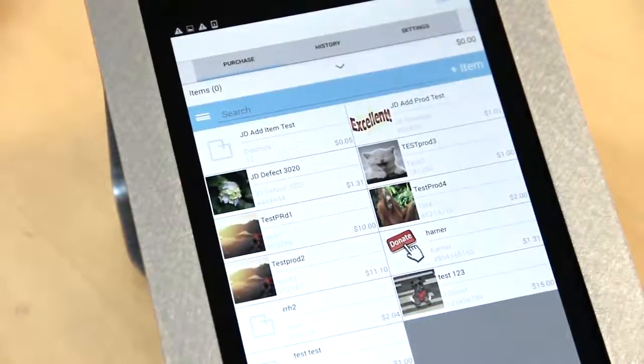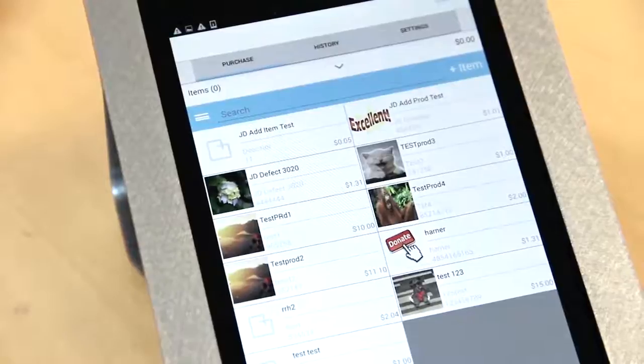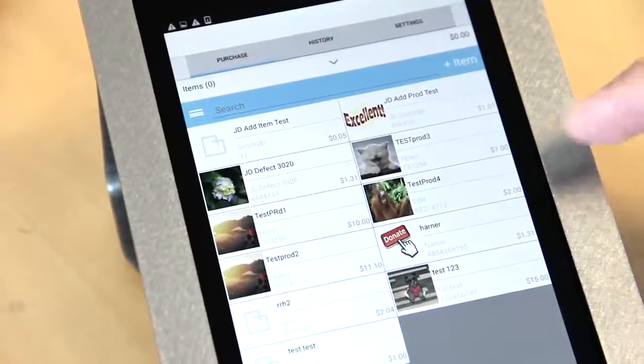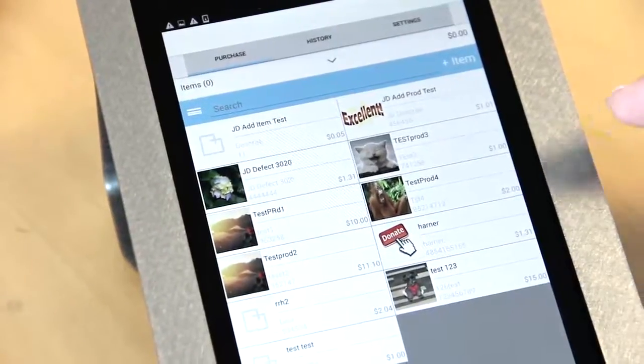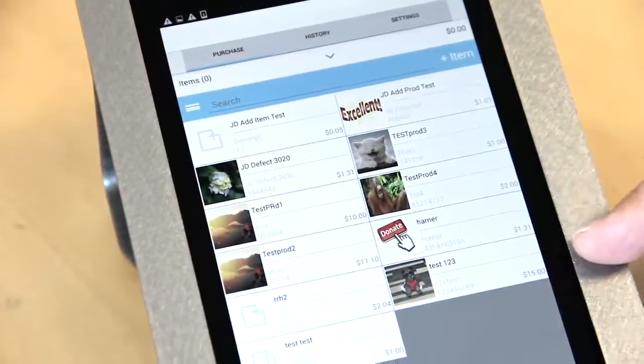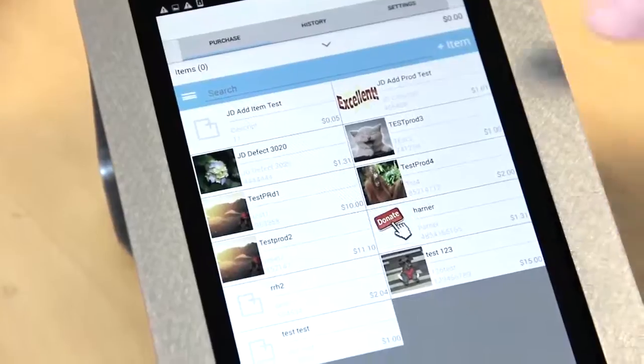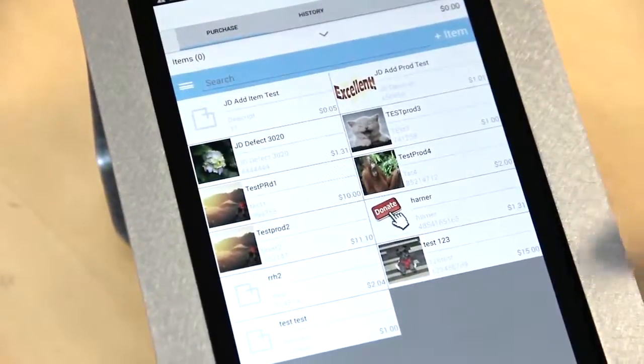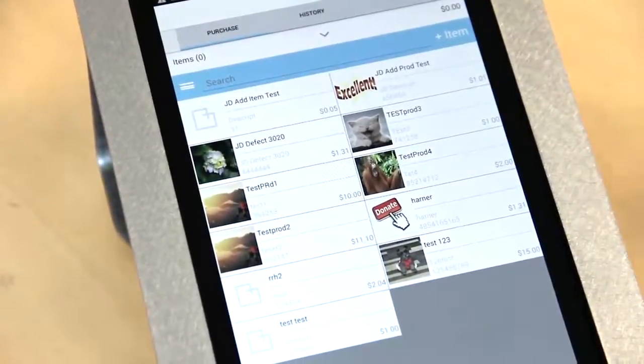For example, if you're a clothing retailer, you might have men's shirts, men's pants, men's socks, women's shirts, women's pants, women's socks, etc.